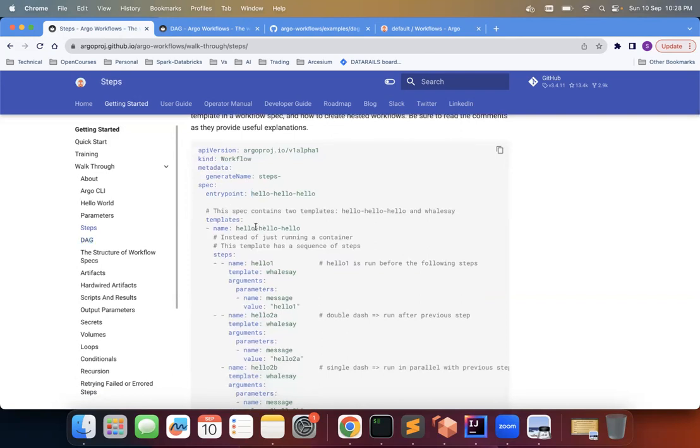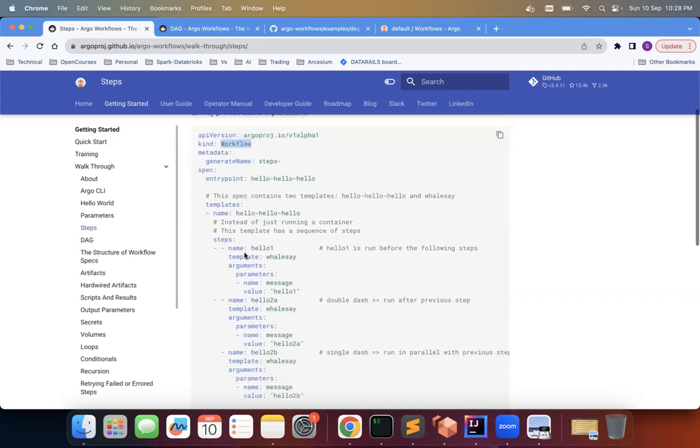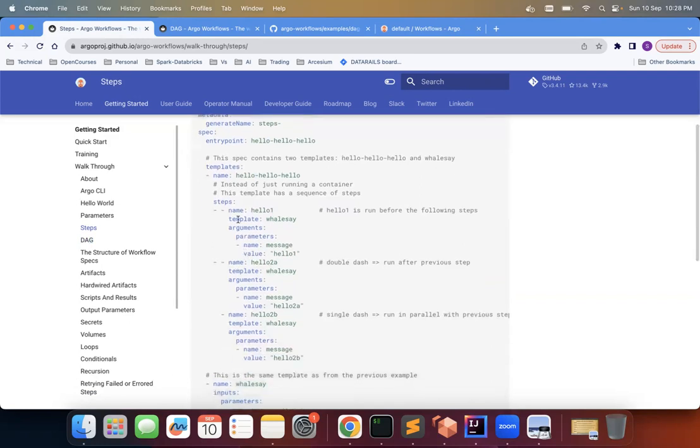So this I will not go through, we already covered the API version and kind in the Argo workflow. Now here you see this template hello-hello-hello has multiple steps.